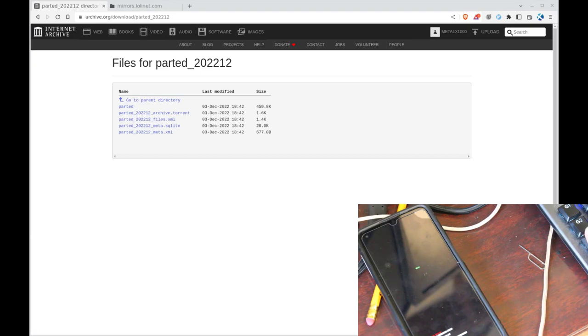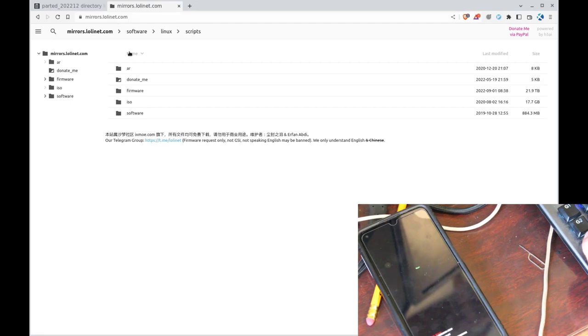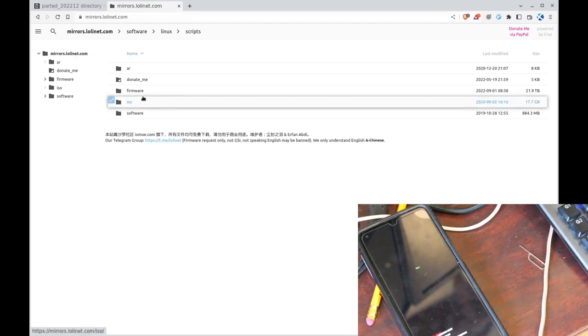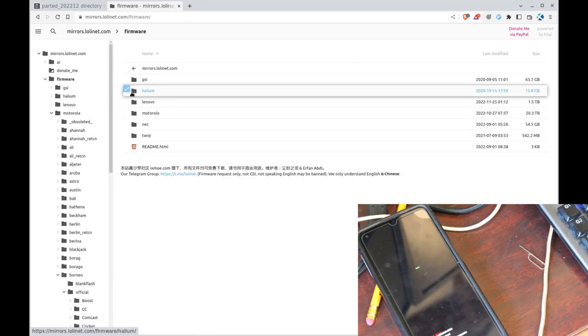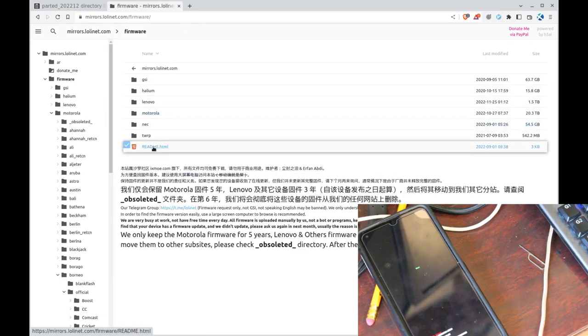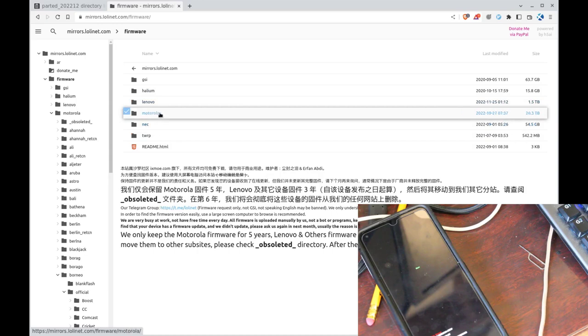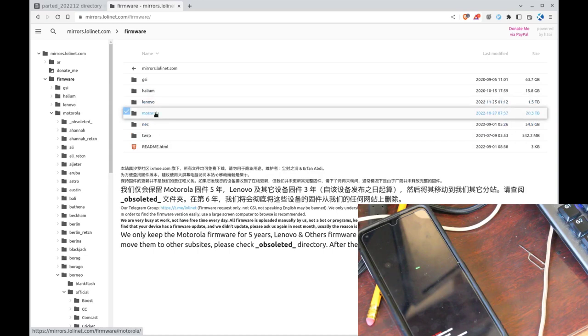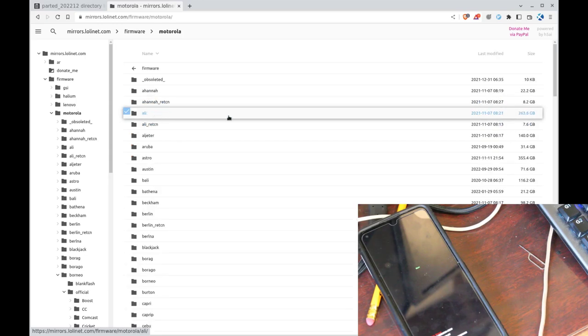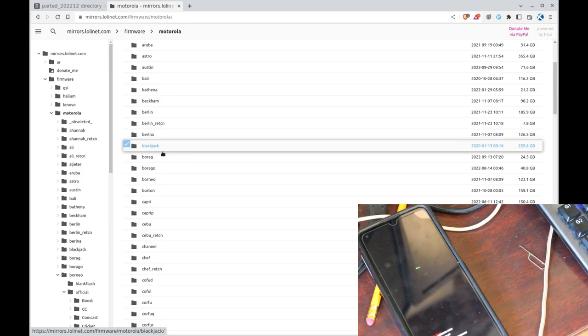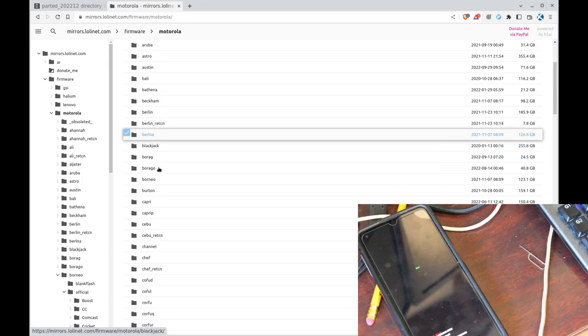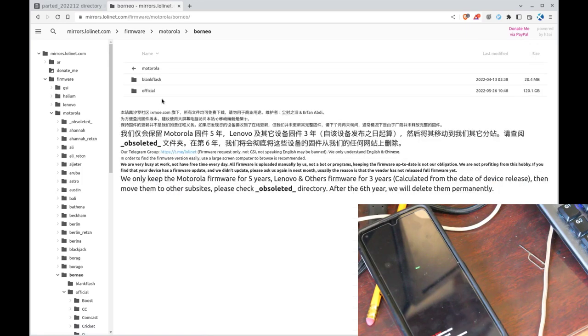So again, for my Motorola device, and I've gone over this in videos past, there's a website called mirrors.lolinet.com. Again, notes to all this in the description of this video. And they keep track of firmware for different devices. If I go to firmware here, you can see they have Lenovo, a few others. Let's go ahead and go to Motorola. Again, we know that mine is a Borneo, so I can go down here until I see Borneo.